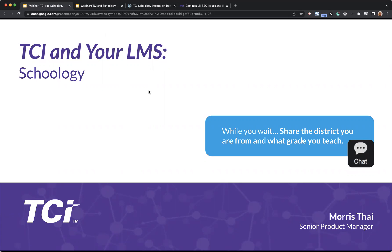All right. So today, I'm going to be talking about how TCI works with Schoology. If you joined the pre-summit session that we had in July, then a lot of this content is going to look familiar. But there will be a couple of new pieces of content in today's session.